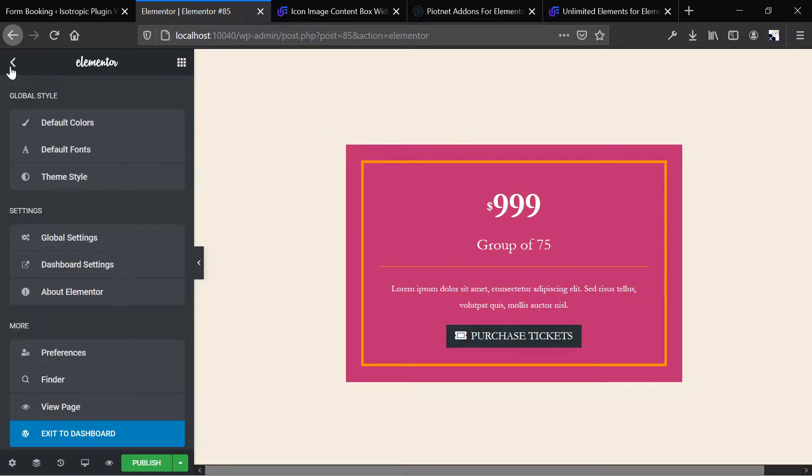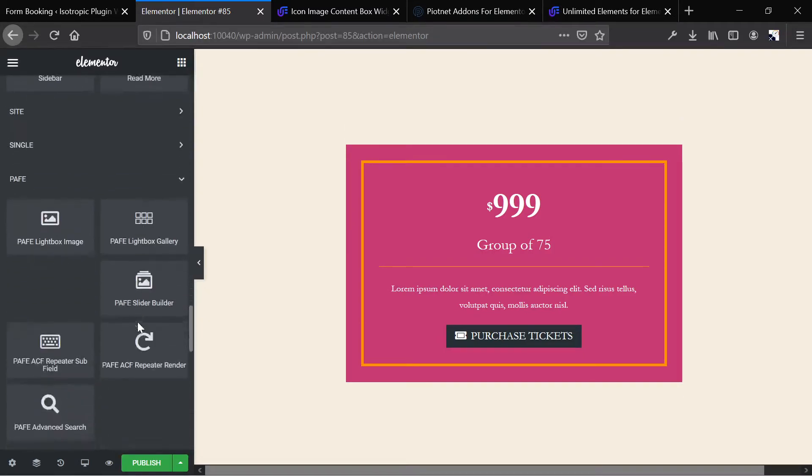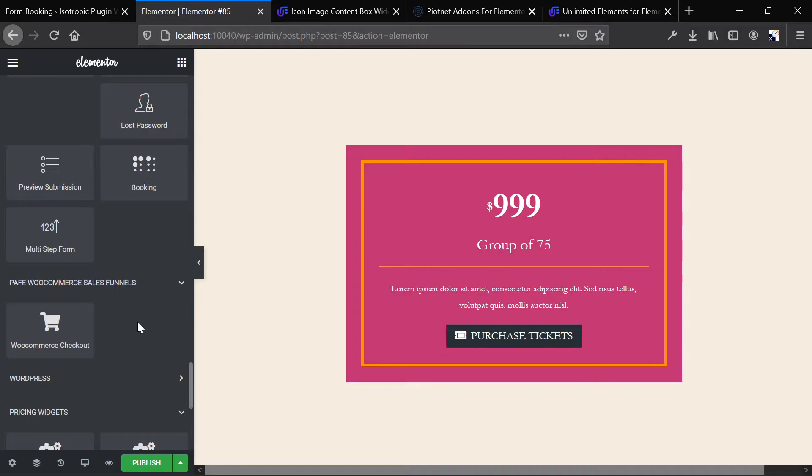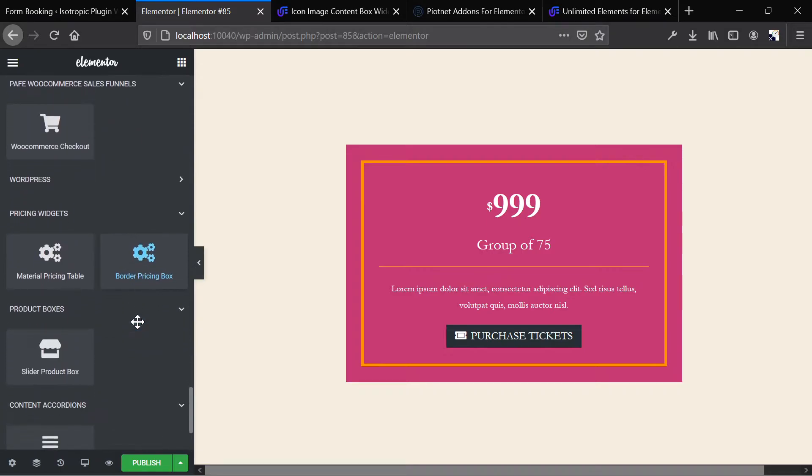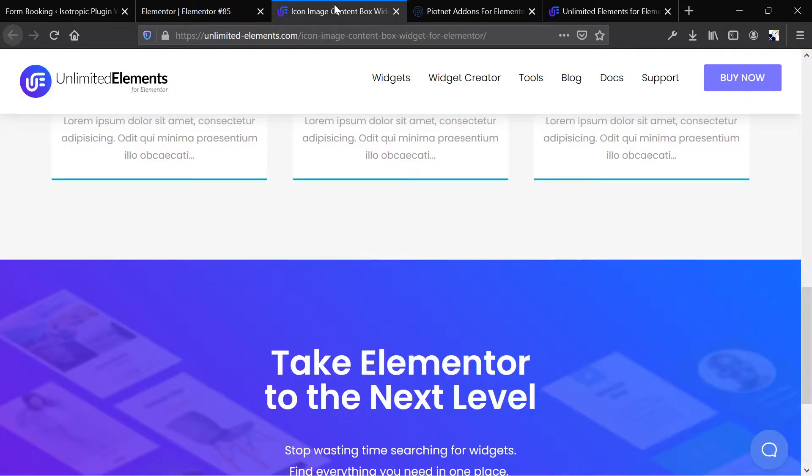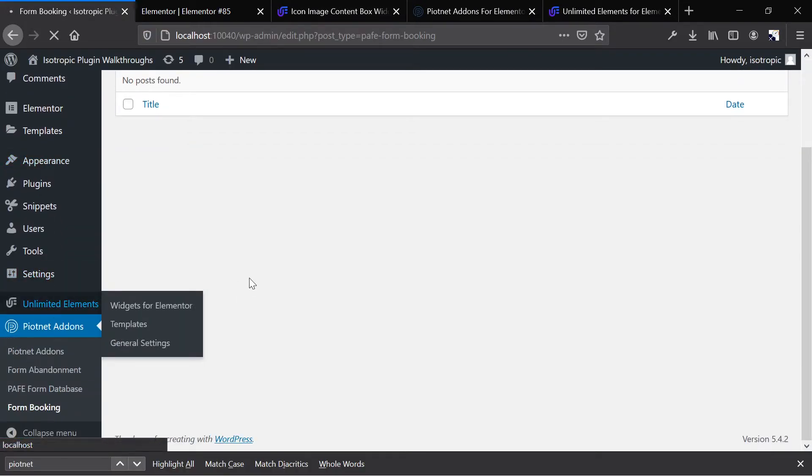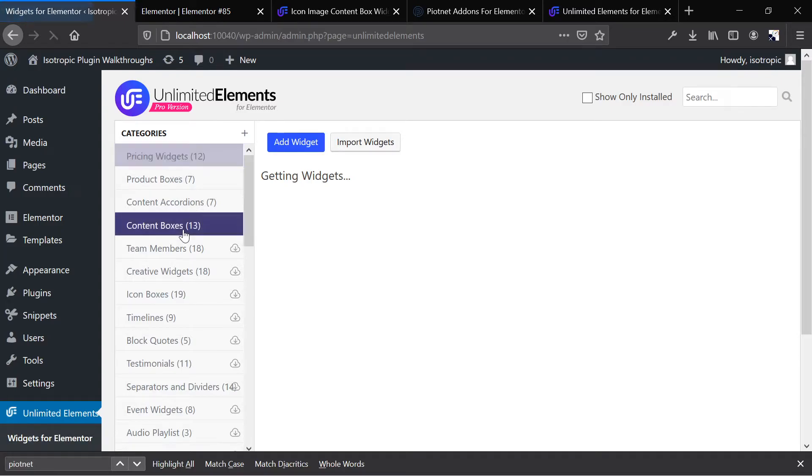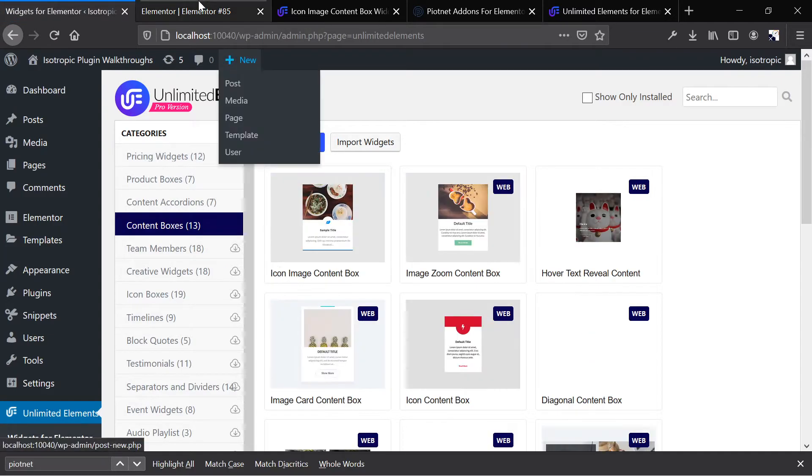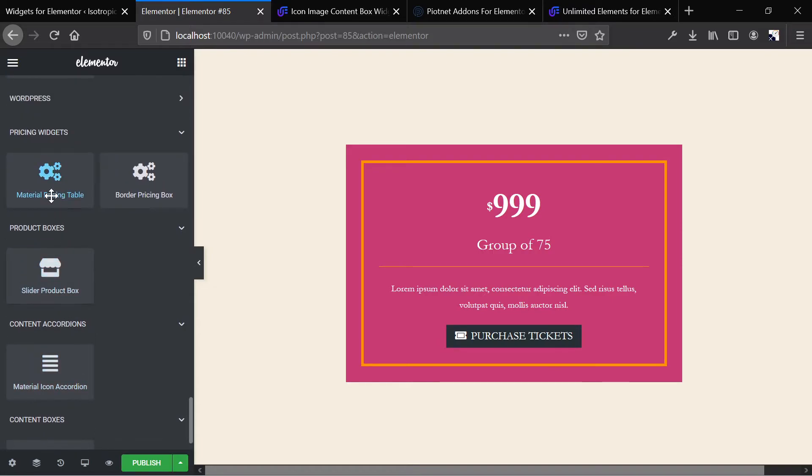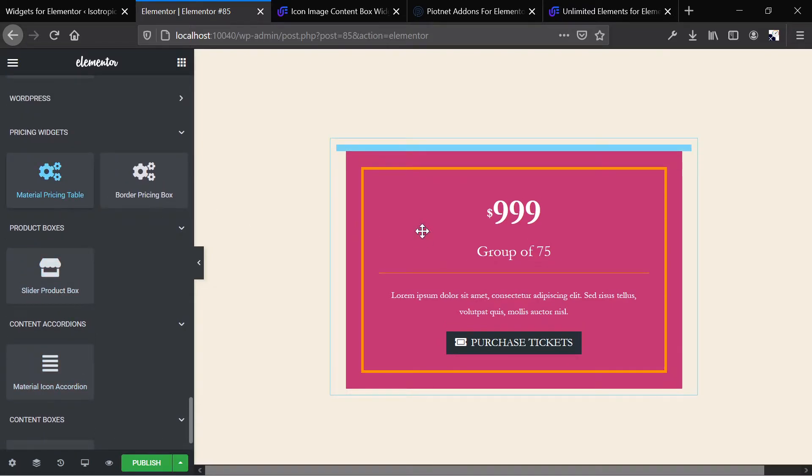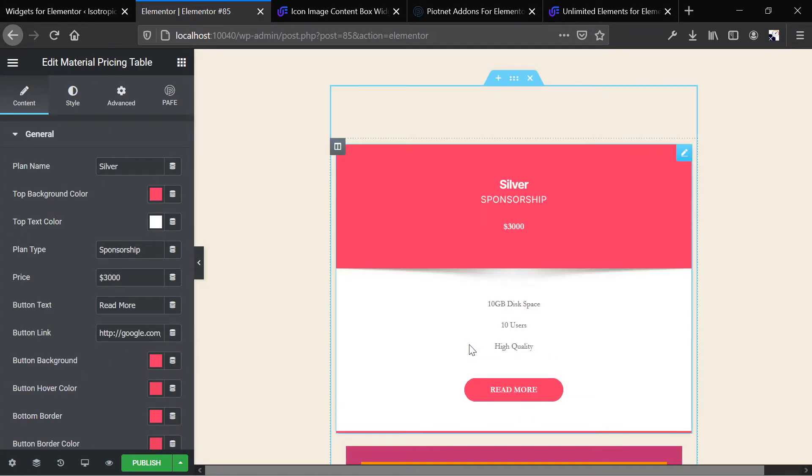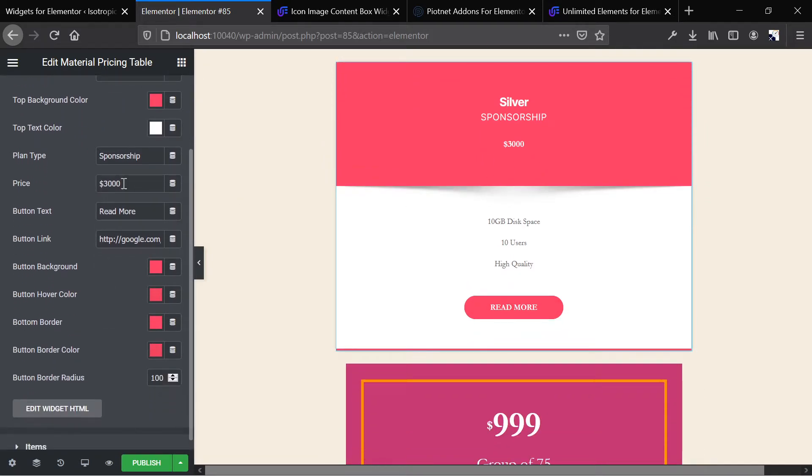And this is actually Piotnet. Where are our... And I mean, this proves the point. Piotnet is functionality, but it also comes with the additional stuff. Let's see which ones we actually installed with unlimited. Material pricing. So material pricing is unlimited, and I think I actually got confused. I think this is unlimited as well. But as you can see, fairly decent design. You have a lot of customization.